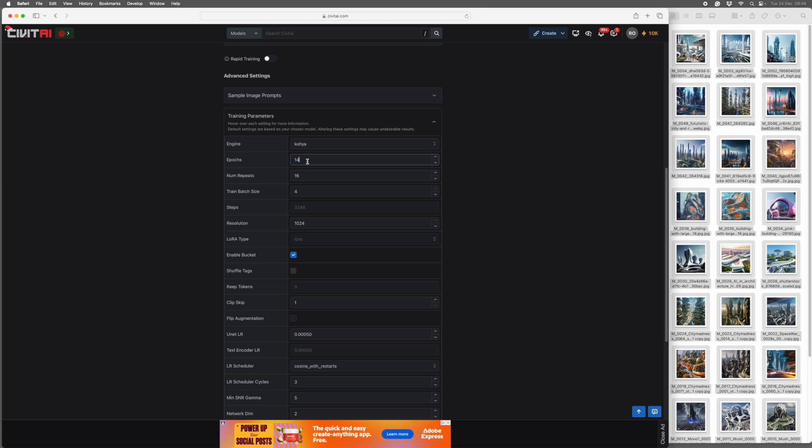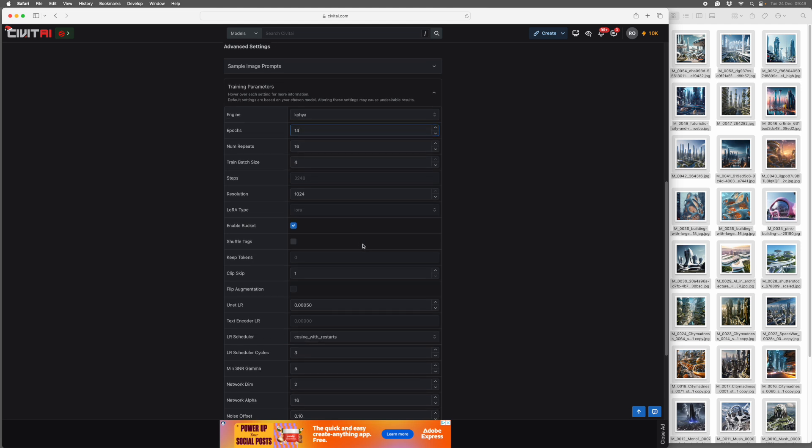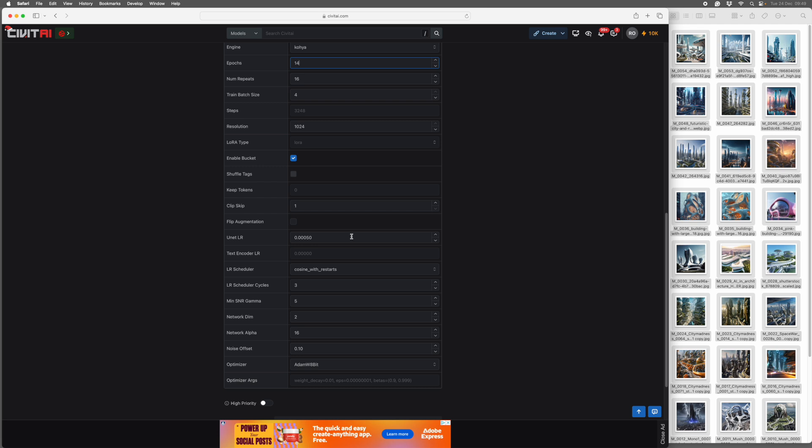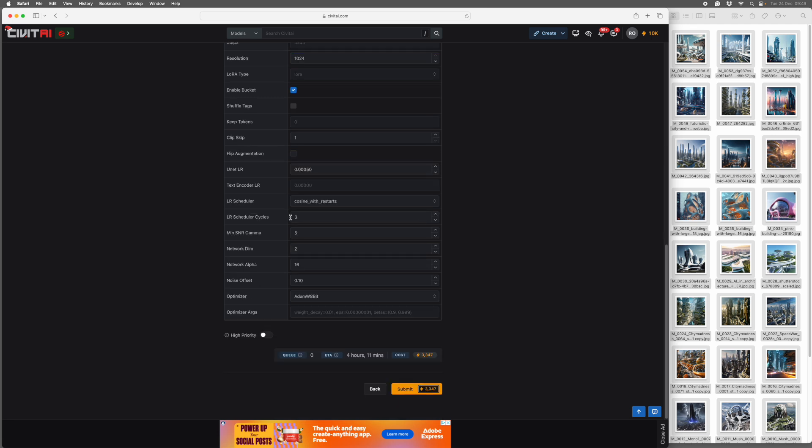So we've got epochs and number of repeats. And an epoch is once through all the data set. And the number of repeats is the number of times each image is put through in each epoch. So that gives you your total number of steps. So it doesn't really matter if you have it in two epochs or four epochs and lots of steps. It will be fine anyway. Then you leave all this lot alone. And you get down here to Network Dim. This is the rank of the LoRa. And it's how big the final file will be and how much detail it will go into.